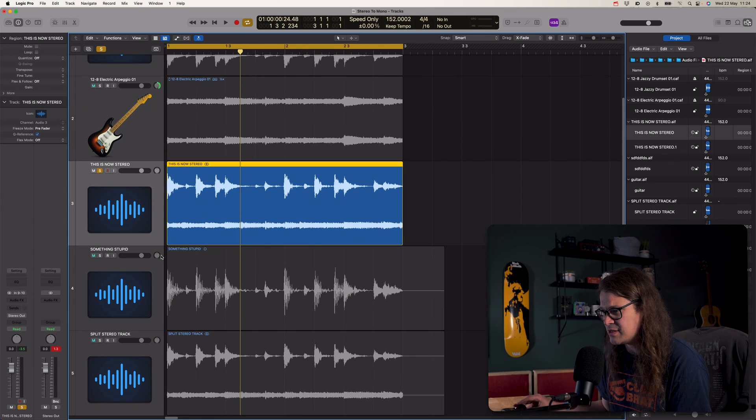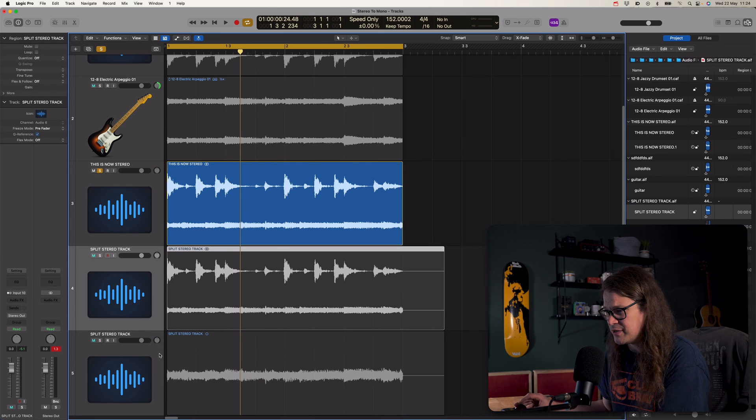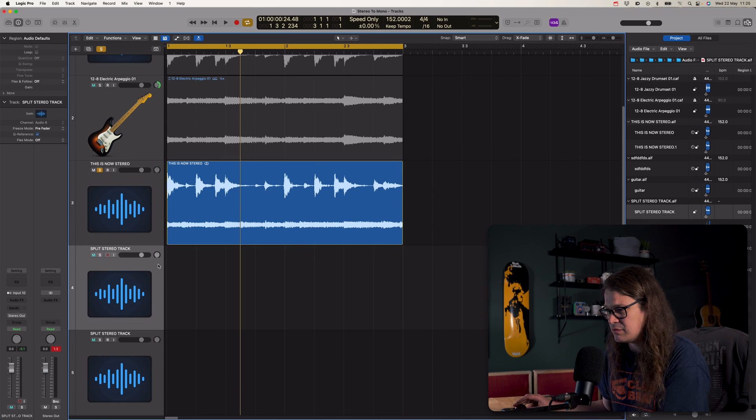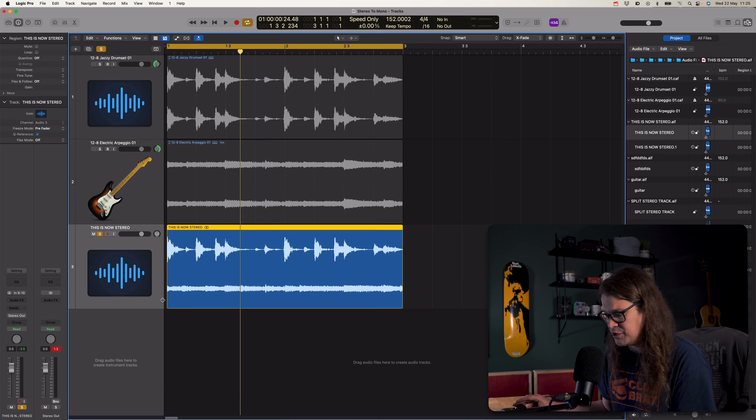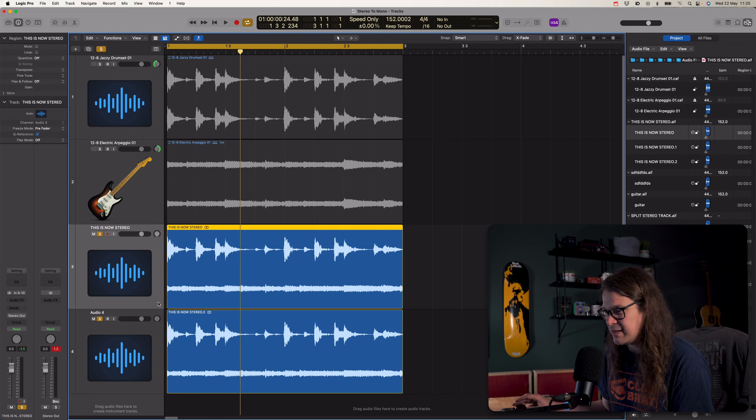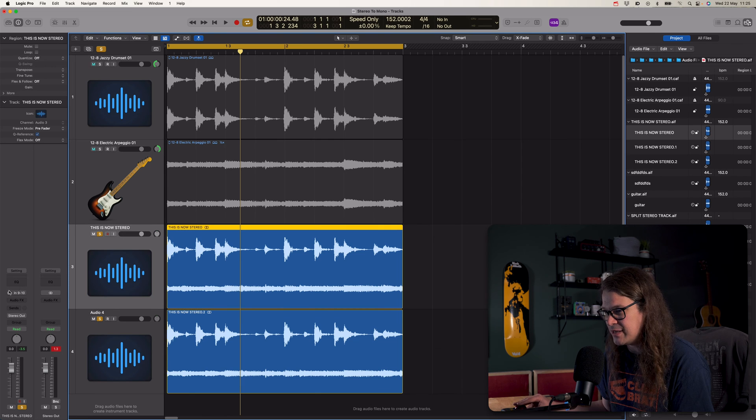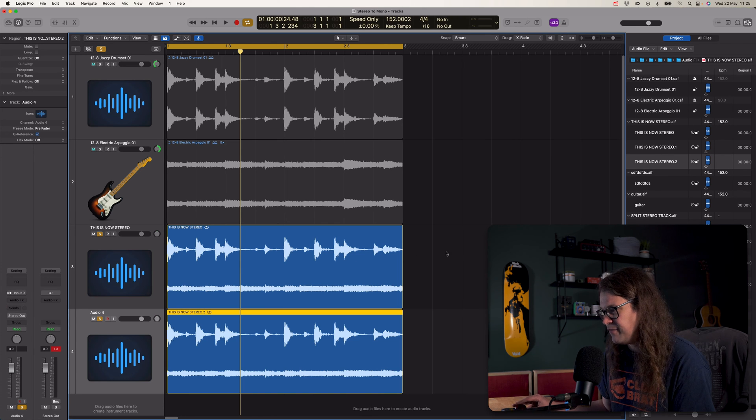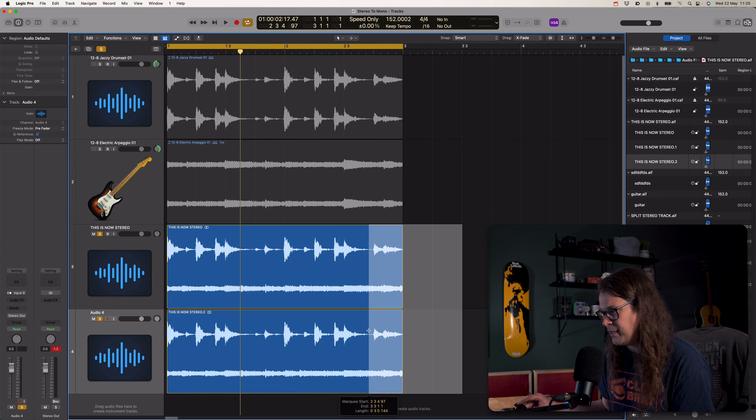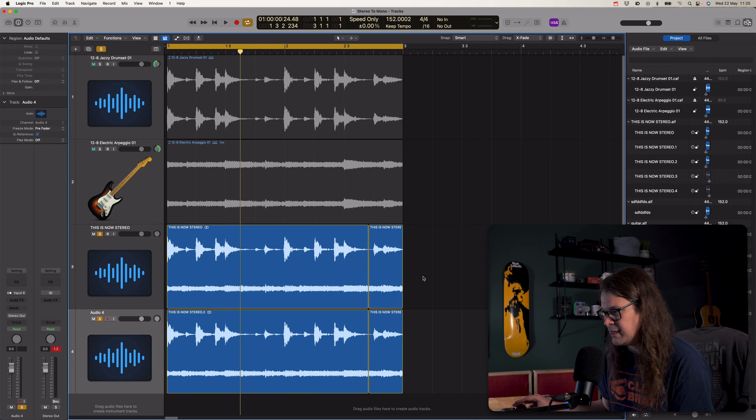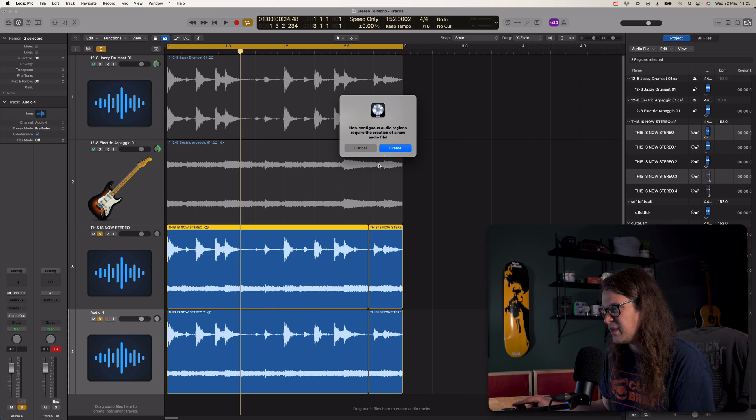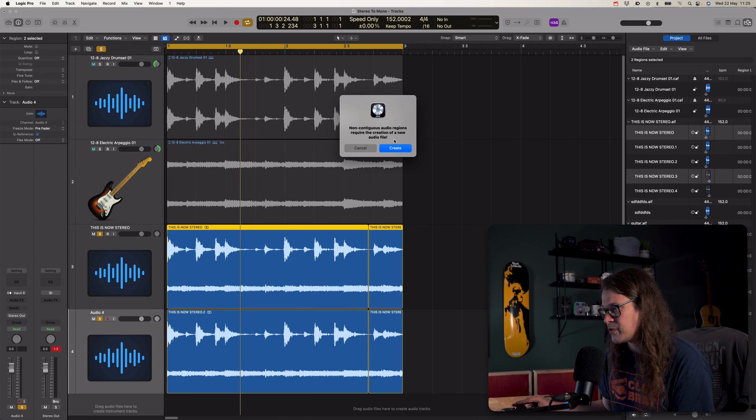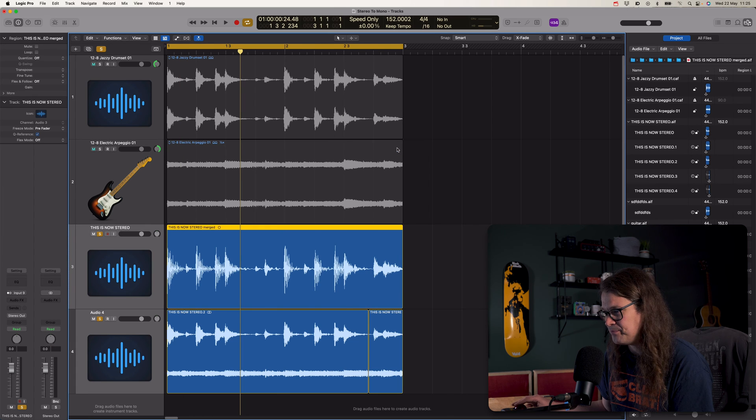So if we go up to those original files that we had. So this is now stereo. Let's get rid of this stupid one. So this is the split stereo track. Let's just get rid of a load of these. So let's duplicate this one. So we've got two now. So let's make this one play just the left channel and make this one play just the right channel. If I just chop a little bit out of this, doesn't change the audio, just kind of chops it. And then select it and then press J. Non-contiguous audio regions require the creation of a new audio file. Well, that's okay. Let's click OK. Now.